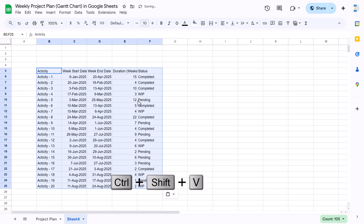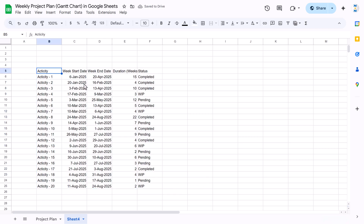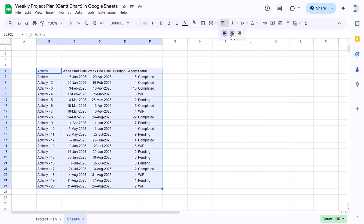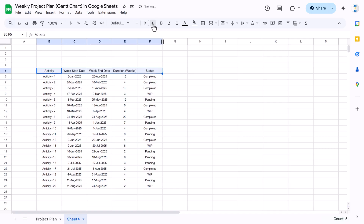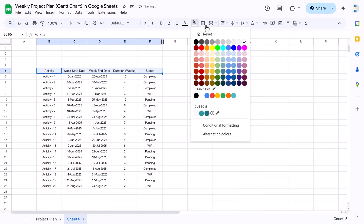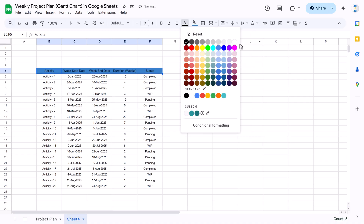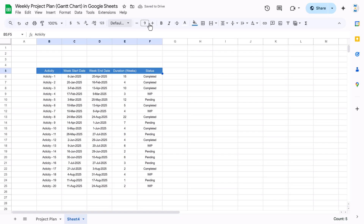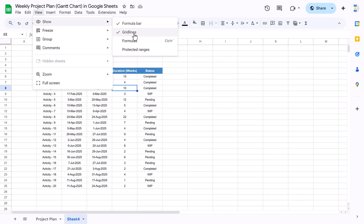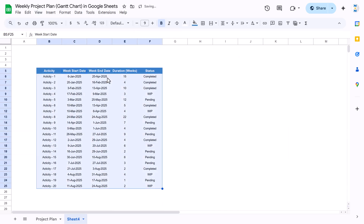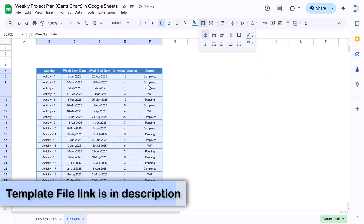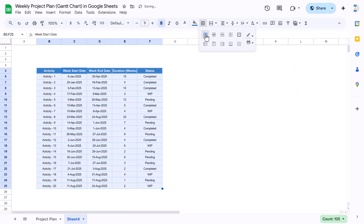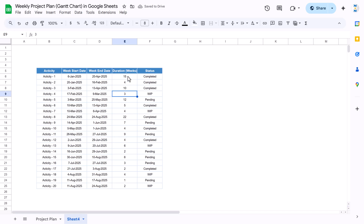Now we will format this. Select the range, align it to middle and center, and reduce the font size to around 8. Select the header, make it slightly bigger, add a background color, set the font, and make it bold. Then go to View and uncheck the gridlines. Select the range again, apply a border with a chosen color — apply all borders, or take a lighter color if you prefer.